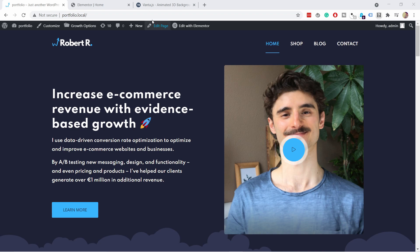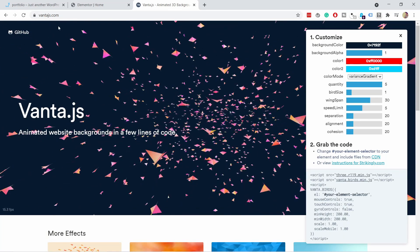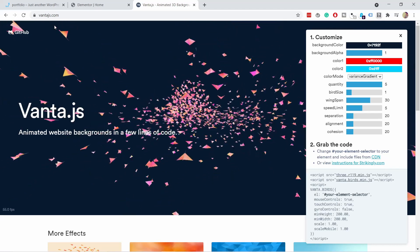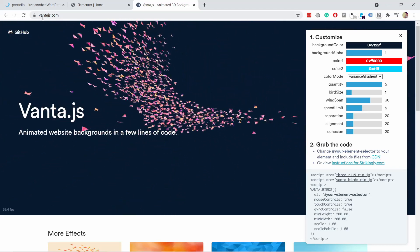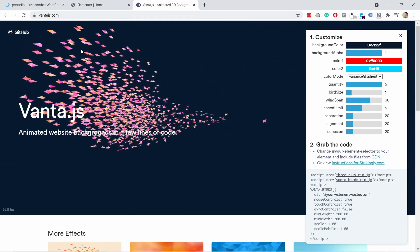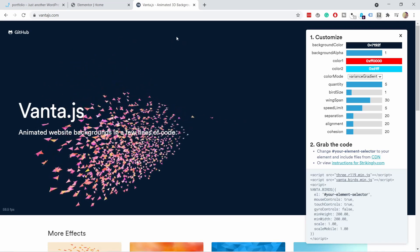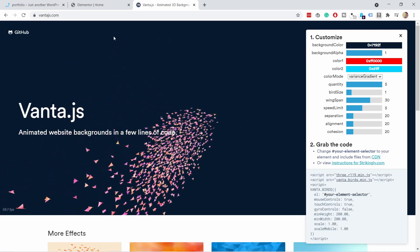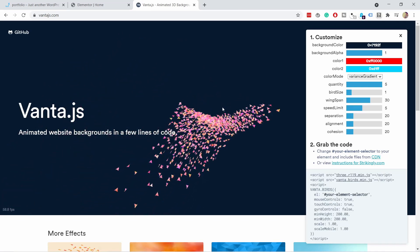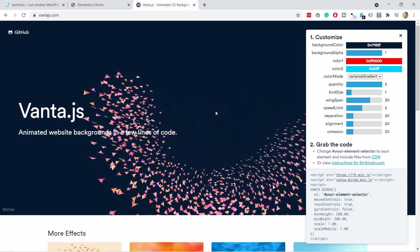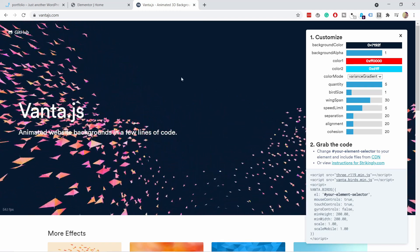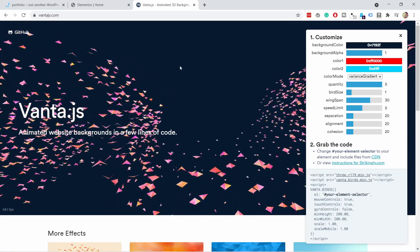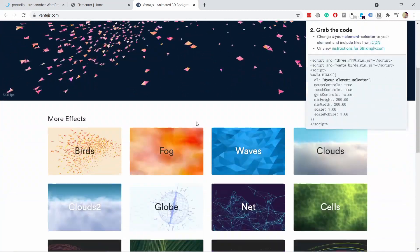In that case you can use vanta.js and you can get here by googling it or clicking on link in the description or just typing in vantajs.com. You'll land on this page and you can see already that you have some birds flying around here. And the cool thing is when you hover over the birds they kind of run away. I think it's really cool how they made it. It's really dynamic.